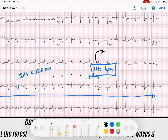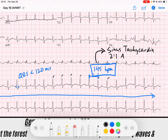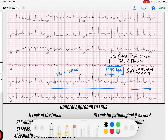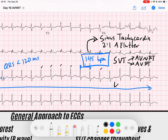So whenever I see a narrow complex rhythm at 145 beats per minute that is regular, what does our differential include? Well, it includes sinus tachycardia, two-to-one atrial flutter, forms of SVT such as AV nodal reentry tachycardia or AV reentry tachycardia, and also ectopic atrial tachycardia.